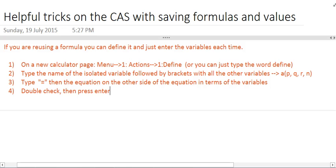So we've got this other idea that if you're reusing a formula, you can define it, and then all you have to do is enter the variables each time. So all you would have to do is say P is this, Q is this, R is this, N is this, A is this, and it will evaluate for you. So we'll go through an example of how to create one, and what you can actually basically do right now, if you open a new document, you can create your own little program like we've been giving you. So on a new calculator page.